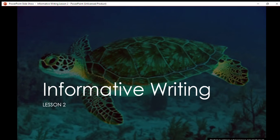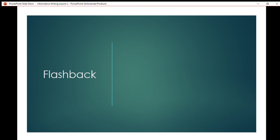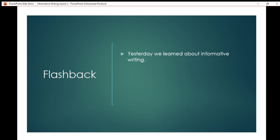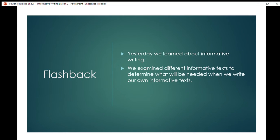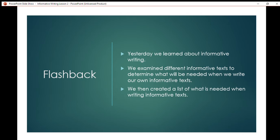Welcome to our second lesson of informative writing. Let's have a quick flashback of what we learned yesterday. We learned about informative writing, we examined different informative texts to determine what will be needed when we write our own informative texts, and we created a list of what is needed when writing informative texts.